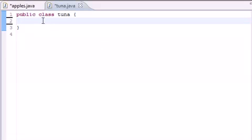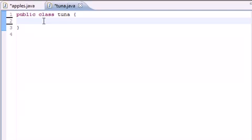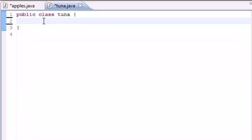Now you guys already know what a constructor is. It's pretty much a method with the same name as that class, and whenever you create an object it automatically calls that method. So I told you guys how to build a constructor and I told you that you can build only one constructor with the same name as the class, but I didn't tell you that you can build multiple constructors.